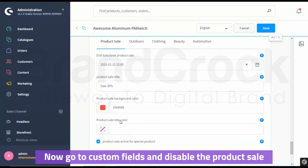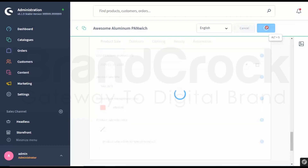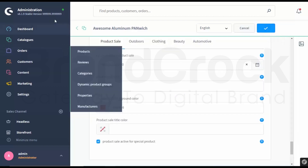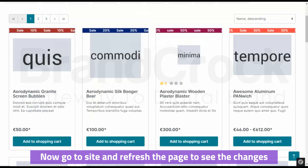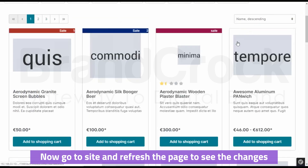Now go to Custom Fields and disable the product sale. Click Save. Now go to Site and refresh the page to see the changes.